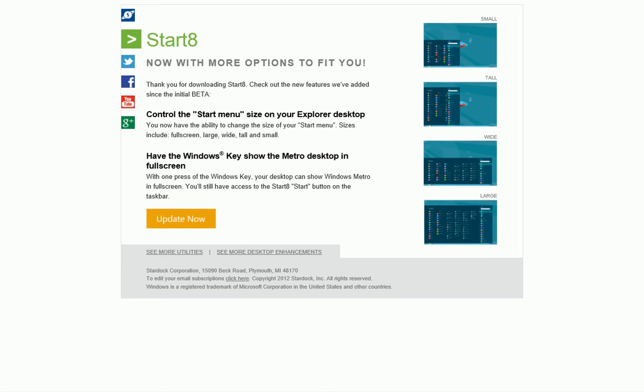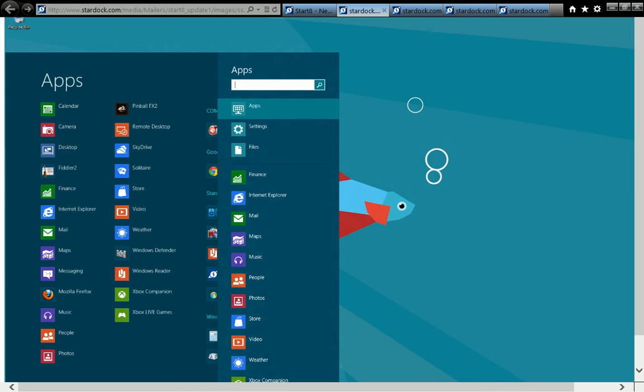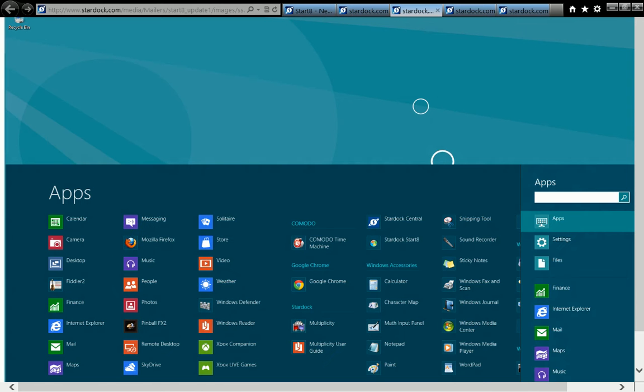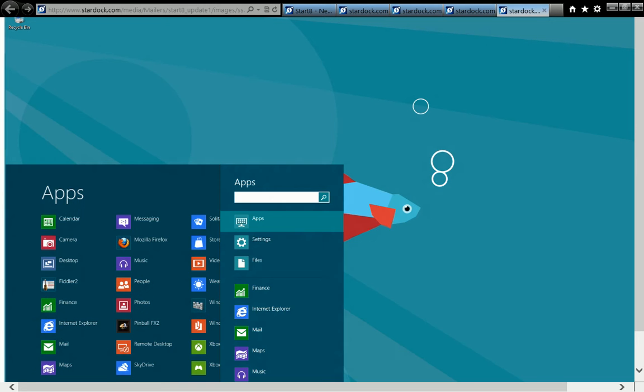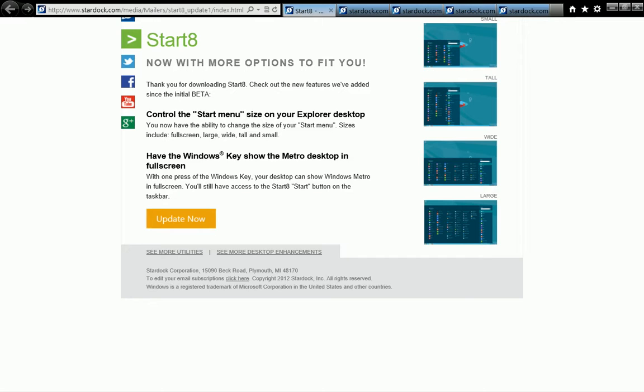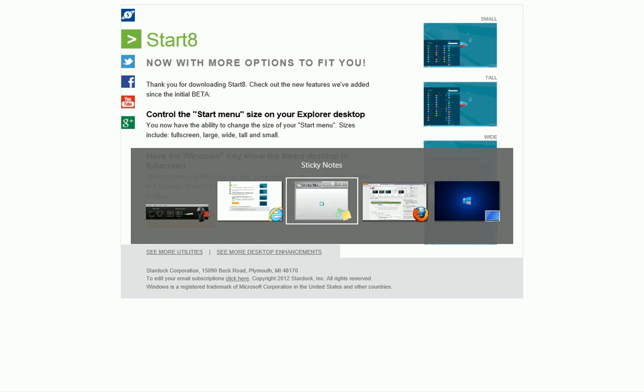Okay, so the email that I got from Start 8 says thank you for downloading Start 8. There are some new features from the beta. The Start menu can change sizes - tall, wide, large, and the original which is small. It also gives you the option with the Windows key to go to the full screen Start Metro UI, and with the Start orb, just go to the Start menu that they have displayed right there.